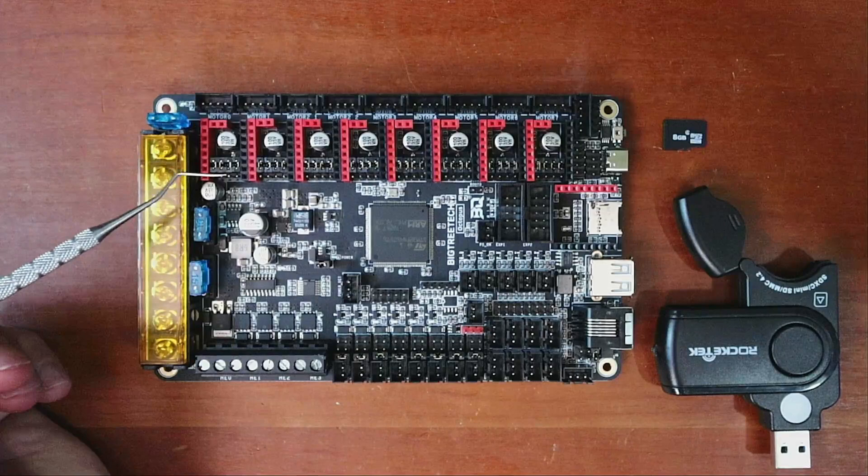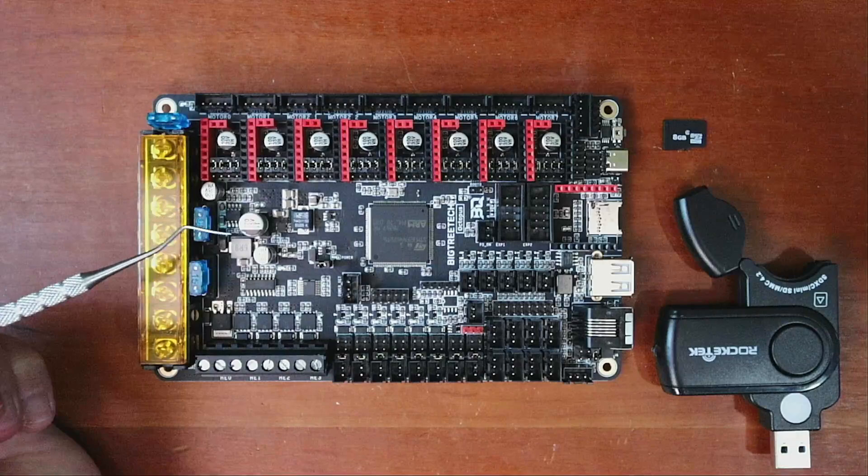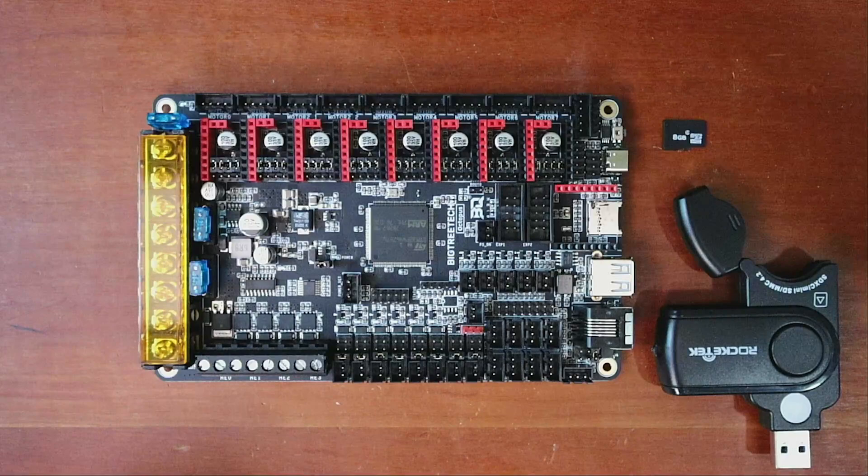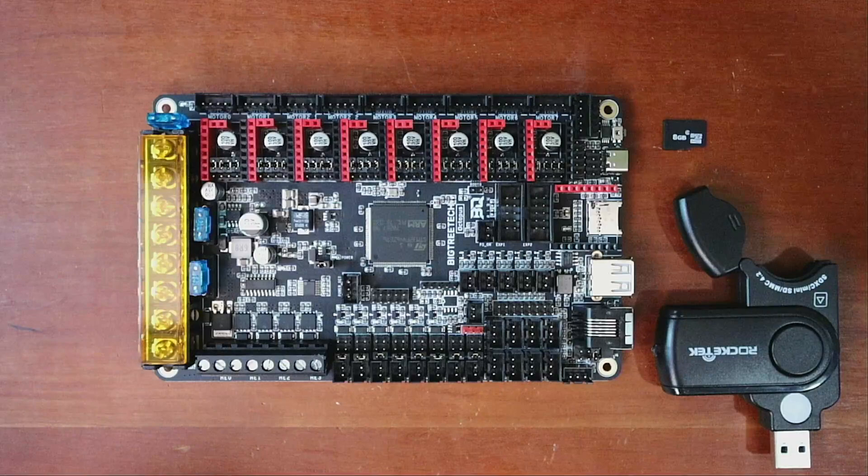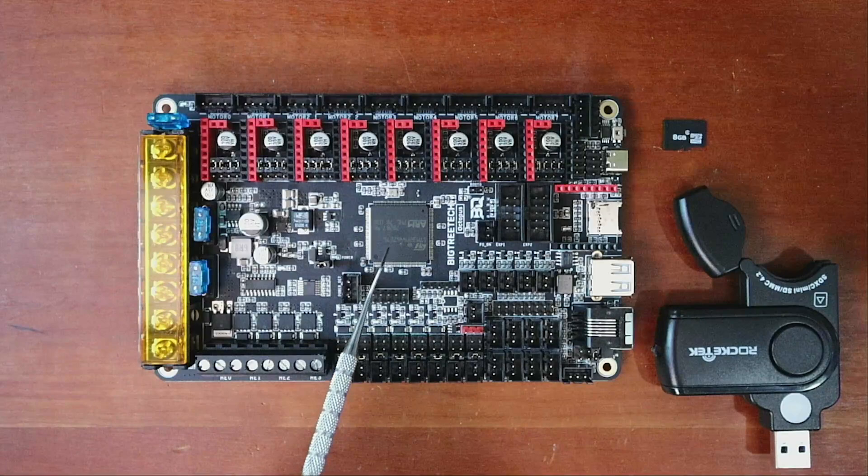Now the steppers that you can use for this are anything that's related to TMC. So you can do a TMC 2130, a TMC 5160, or you can do a TMC 2208 or various other types with UART.